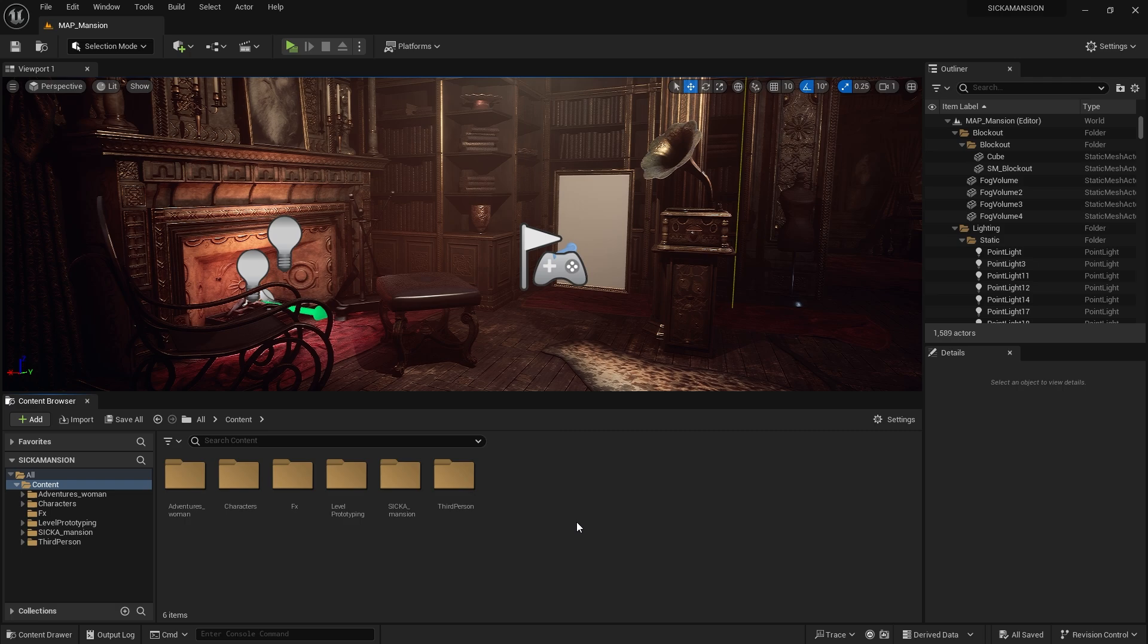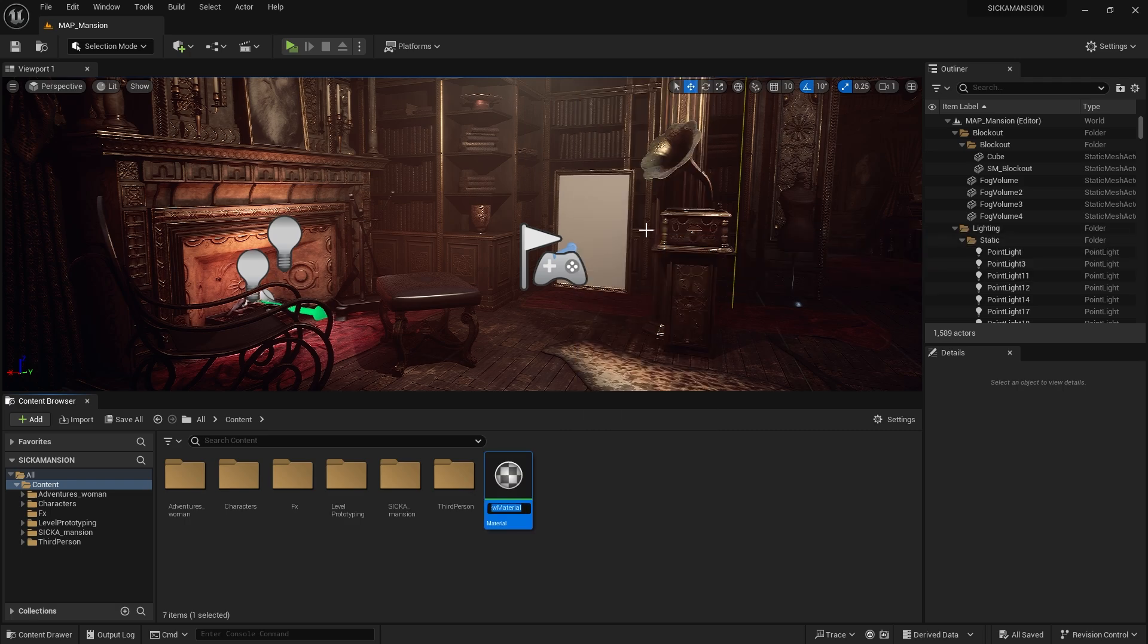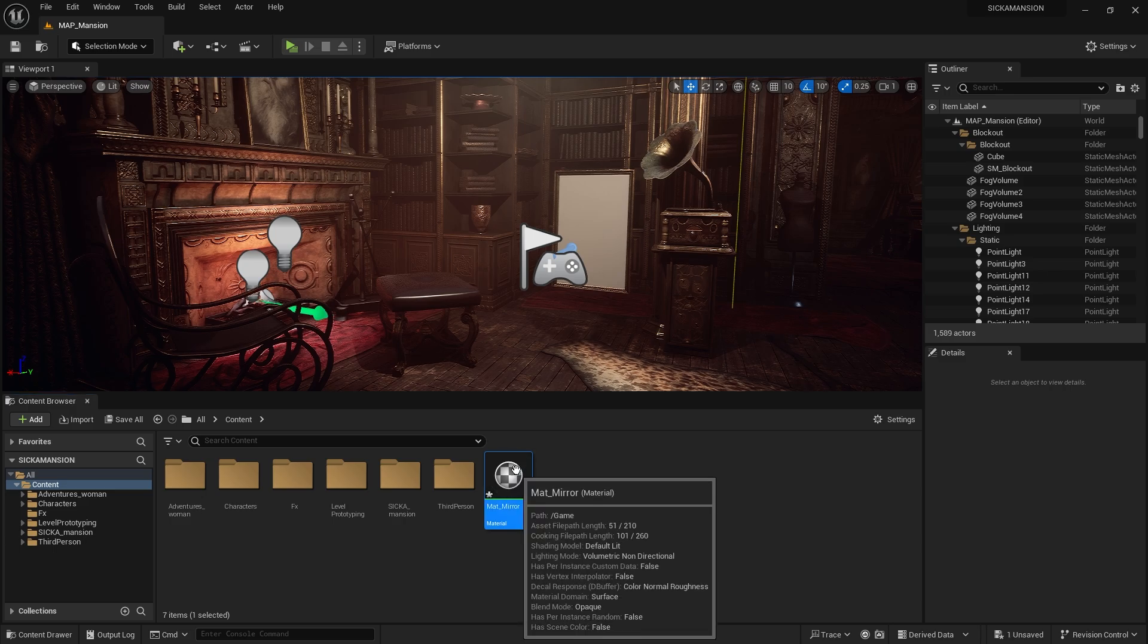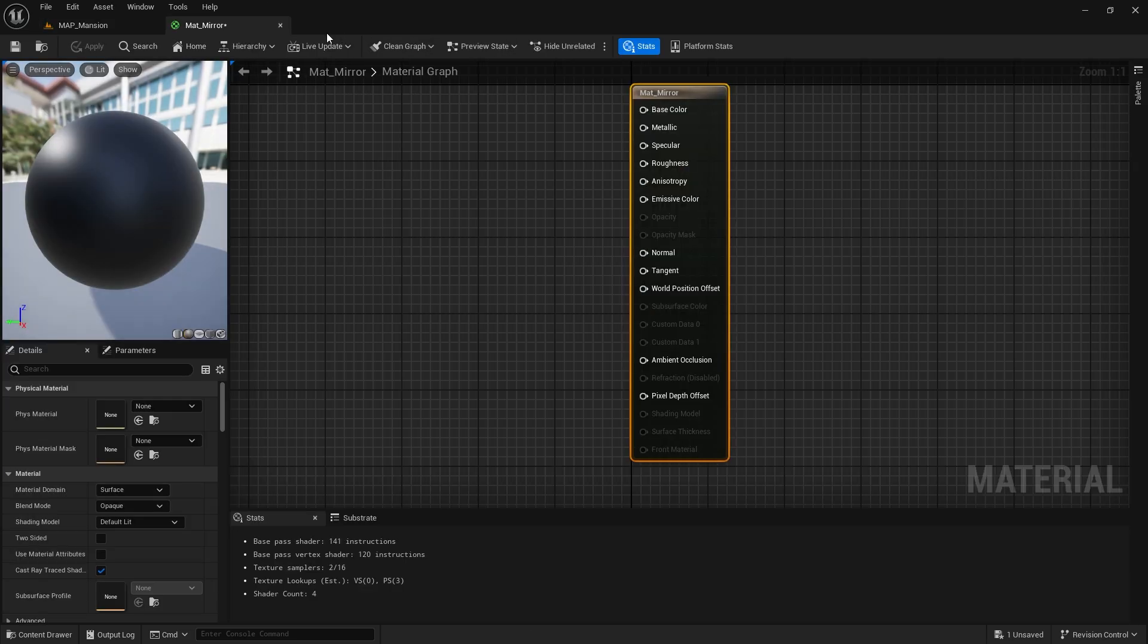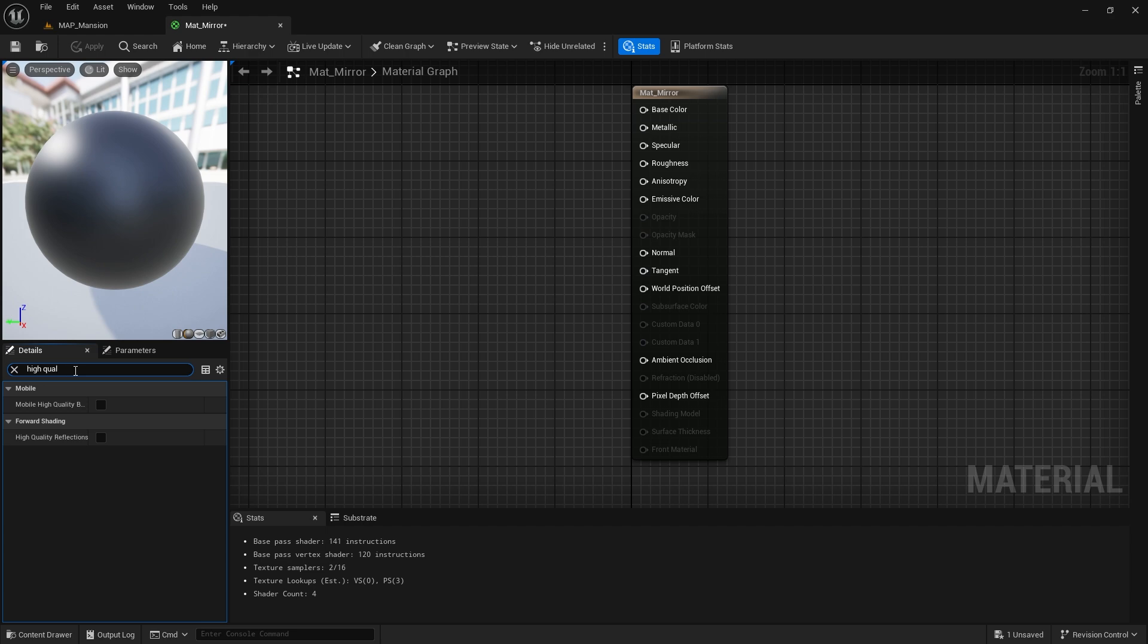Now, let's create a new material. While nothing is selected here, we will make a few settings in the left panel. High-quality reflections and planar reflections will be checked.